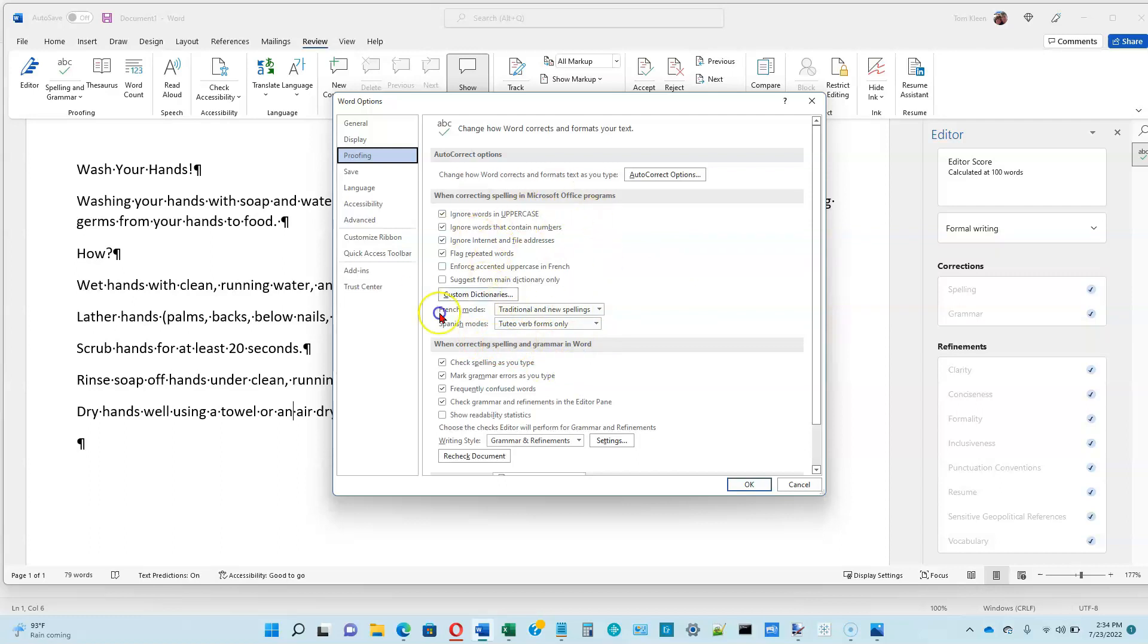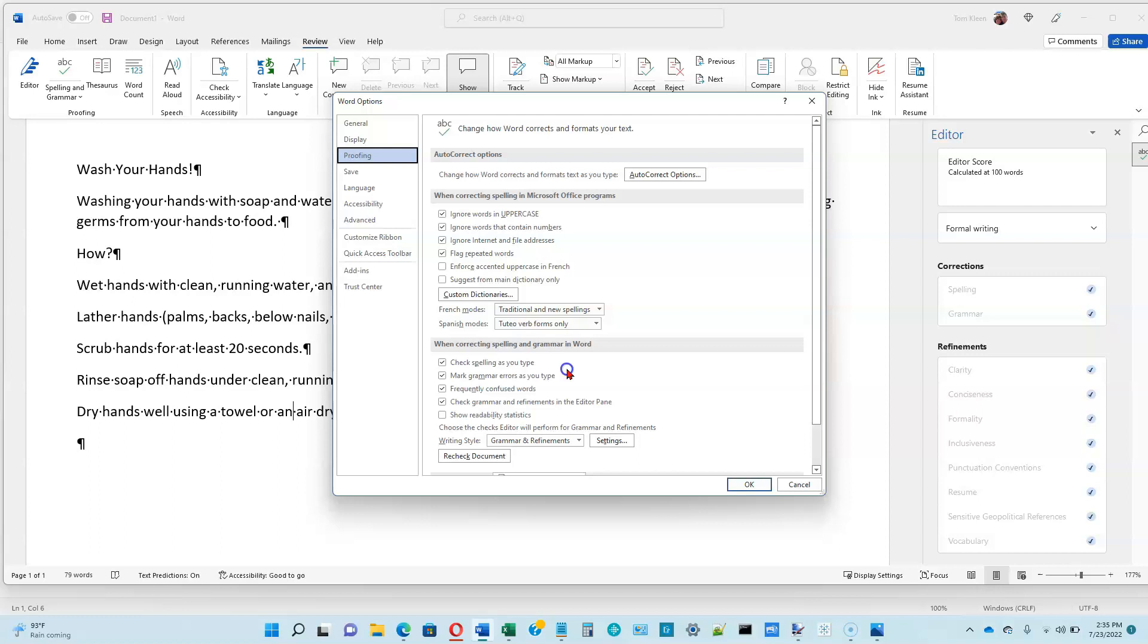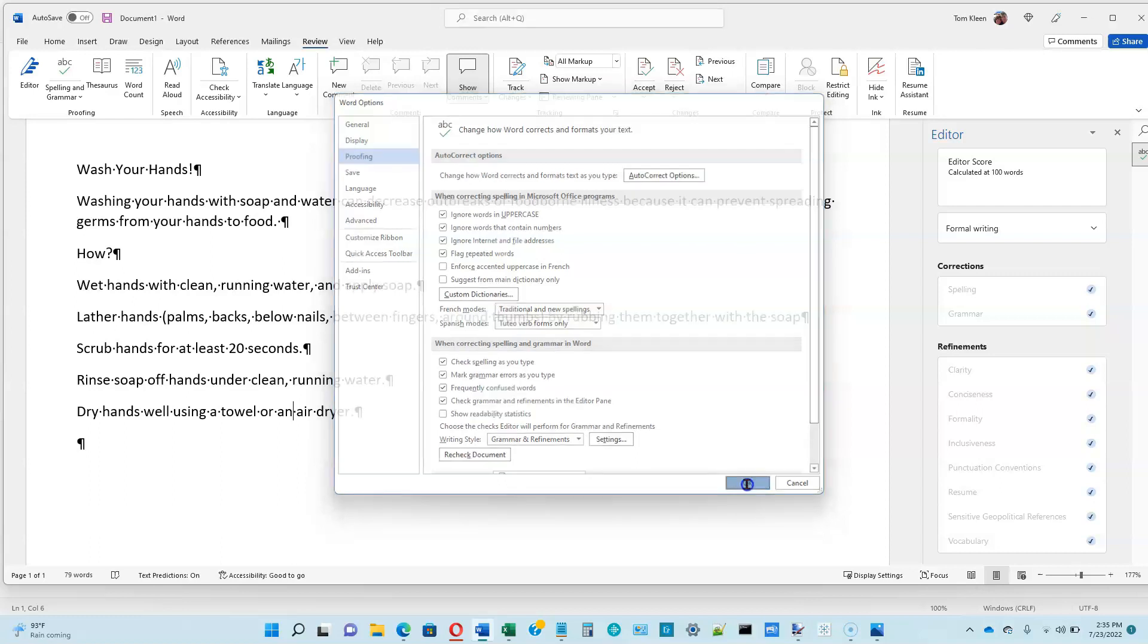You probably want these first four items turned on all of the time, and it will flag mistakes for you. Sometimes the grammar things it flags are not necessarily mistakes, and you can use your own judgment on that. You don't always have to follow Word's recommendations, but I recommend keeping these on all of the time as you type. You'll probably end up with better documents if you do.